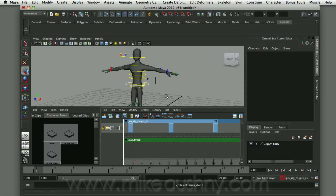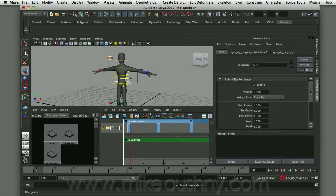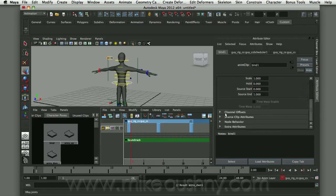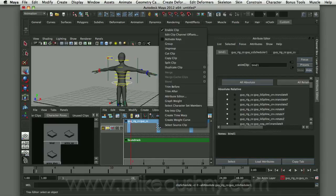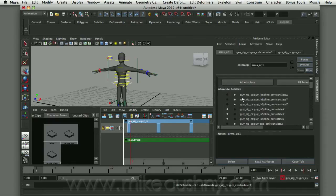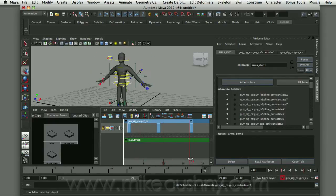The first bind pose is overriding all the other poses. To fix this, I right-click on that pose and choose Edit Clip Channel Offsets. In the attribute editor I scroll to the Channel Offsets section, where attributes are set to absolute or relative — I want all of them absolute. I click All Absolute. Then I right-click the next clip, do the same, click All Absolute. And the same for the final pose. Now when I scrub the timeline, the character correctly assumes each different pose.